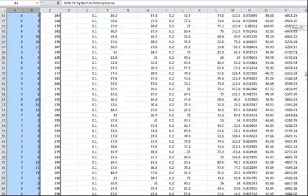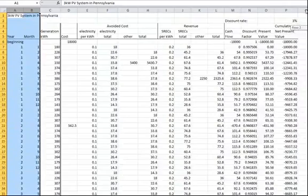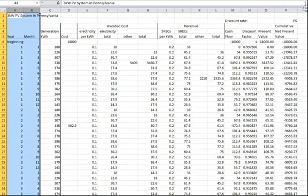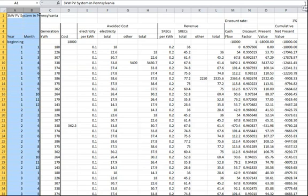Most analyses of PV systems are done on a year-by-year basis rather than a month-by-month basis, and the differences are usually slight. This month-by-month analysis requires 12 times as many lines in the spreadsheet, but it is very easy to copy values and equations to all of them.